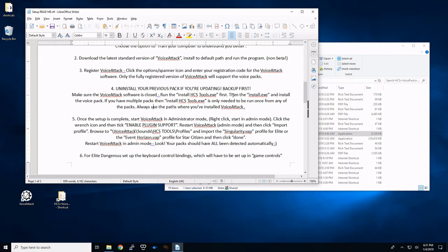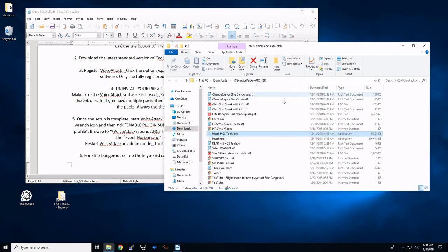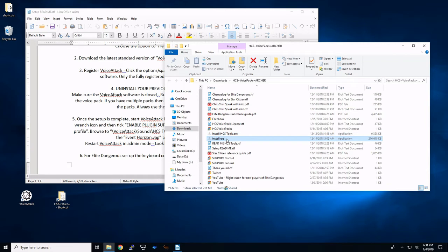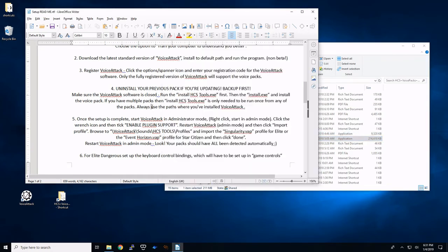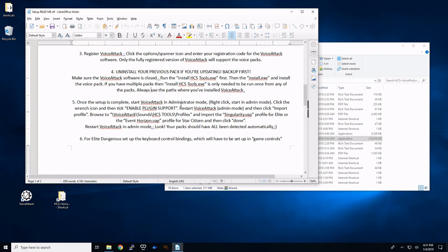And if you have multiple voice packs, you only need to run that one once. With any other voice packs you have, if you have multiples, the only thing you'll need to do after that is run the install.exe. The tools just need to be run once. And it says always use the paths where you installed VoiceAttack.